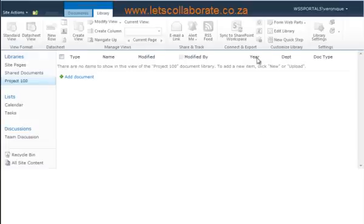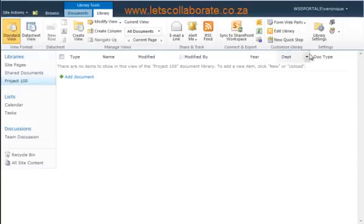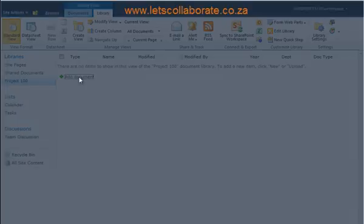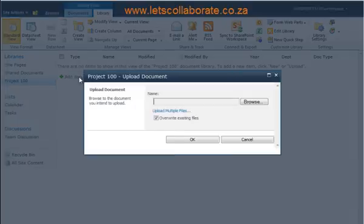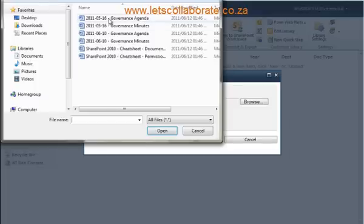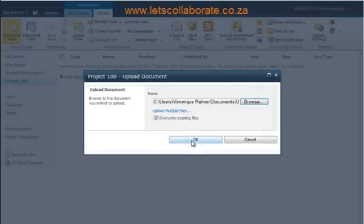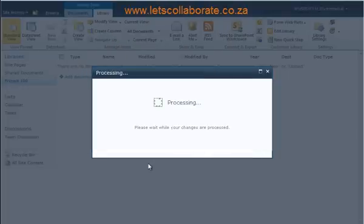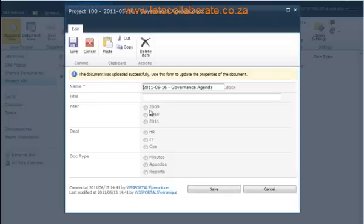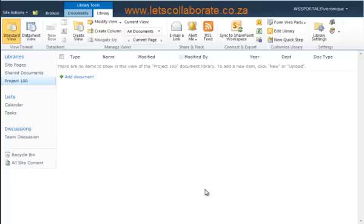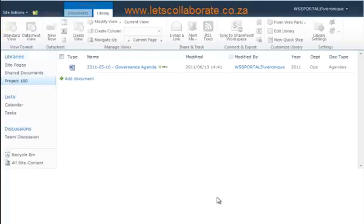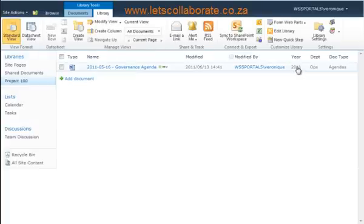Great, so now we have our three columns created. Now we're going to upload a single document so we can tag our document accordingly. We have ticked each of our boxes so the tags are now displayed.